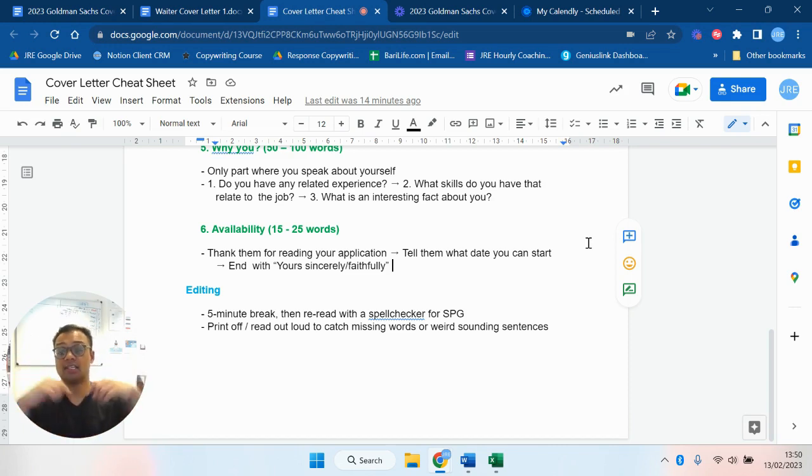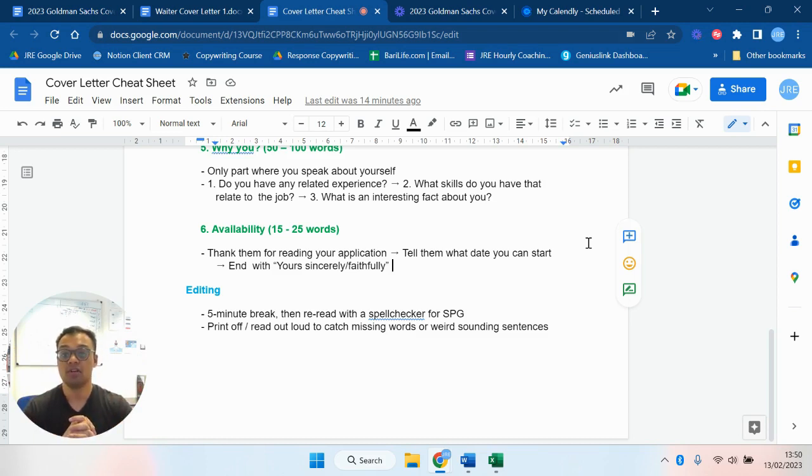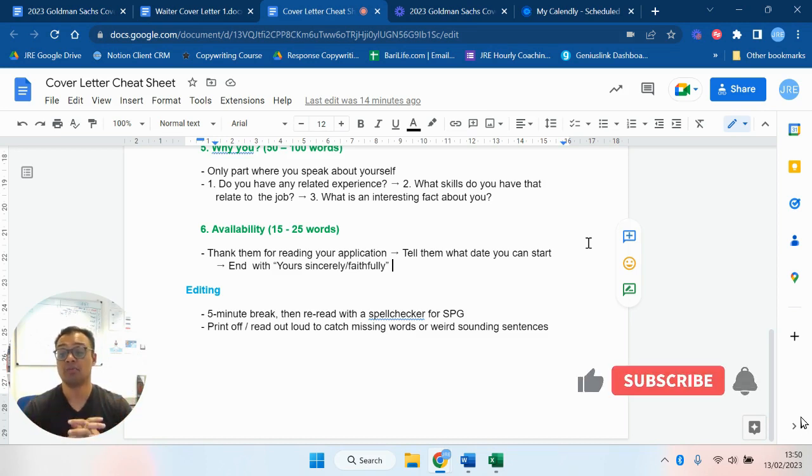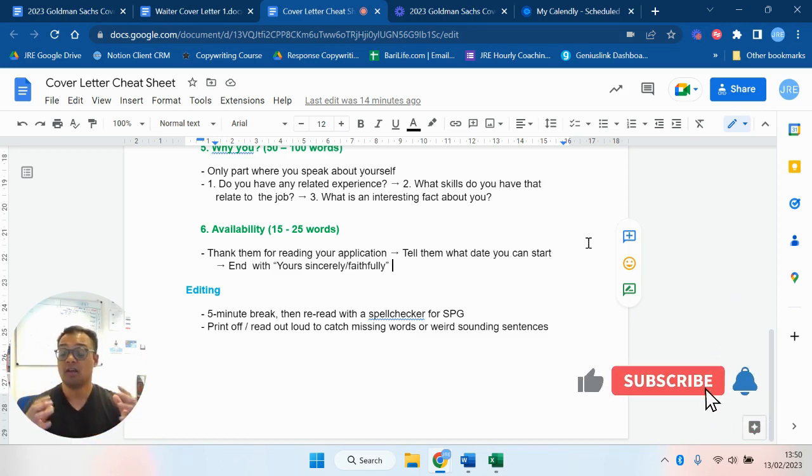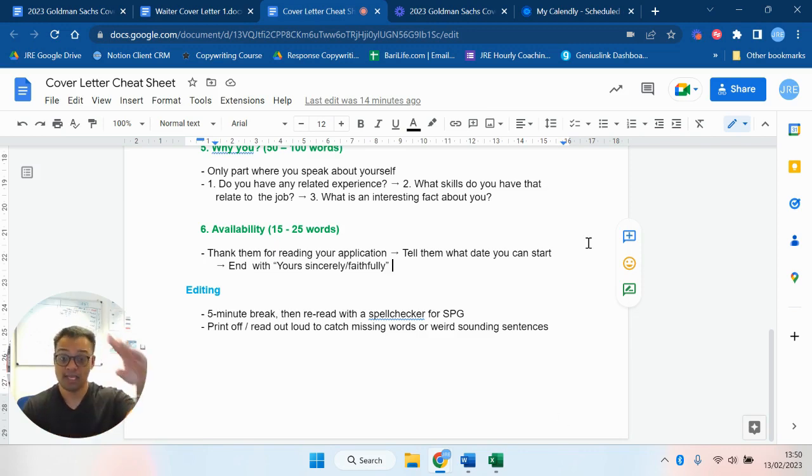So if you want that, make sure you click the link down in the description below. That's why your cover letters probably aren't working. That's why you're not getting through. I hope you enjoyed this video. If you want more like this, please drop us a comment down below. Let us know how we did. Like this video, subscribe to the channel, and I will see you next time. Bye.